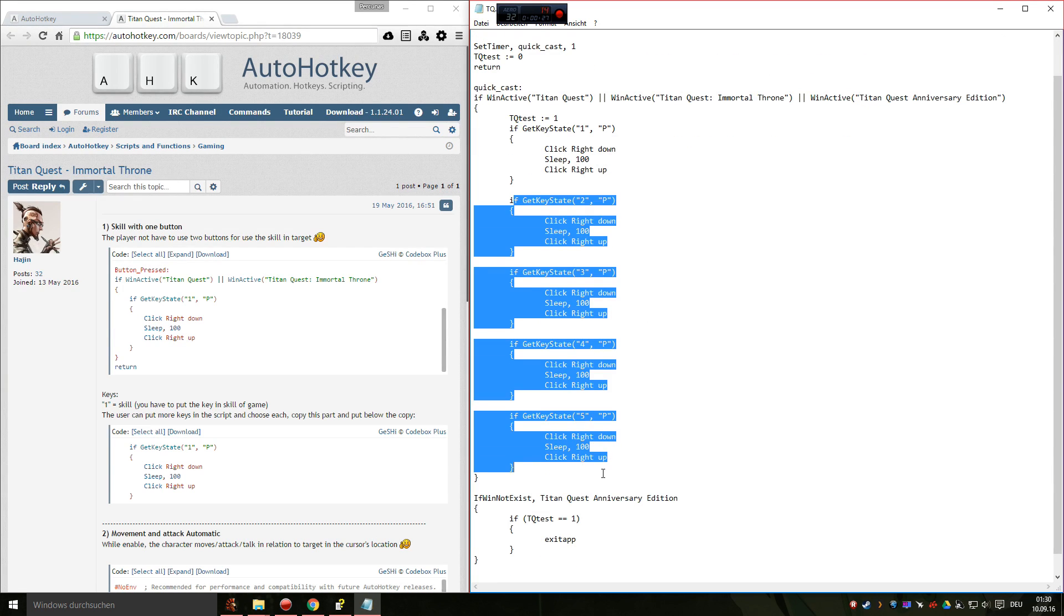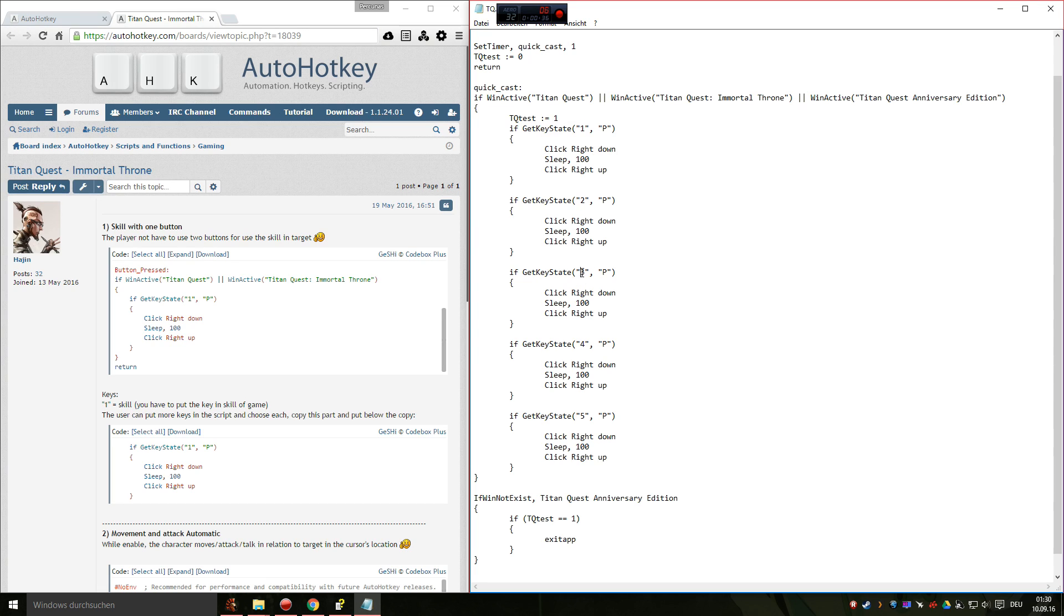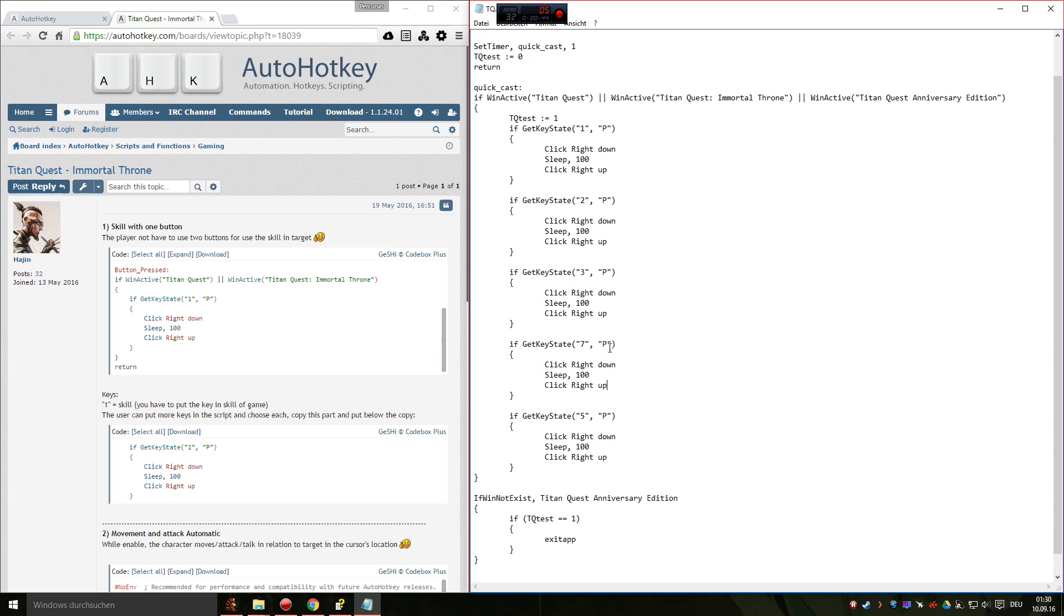So this version will work with one through five. So this part indicates what key will be smart-casted or whatever you want to call it. You can change that to every key you want, so I can smart-cast 7 or whatever.